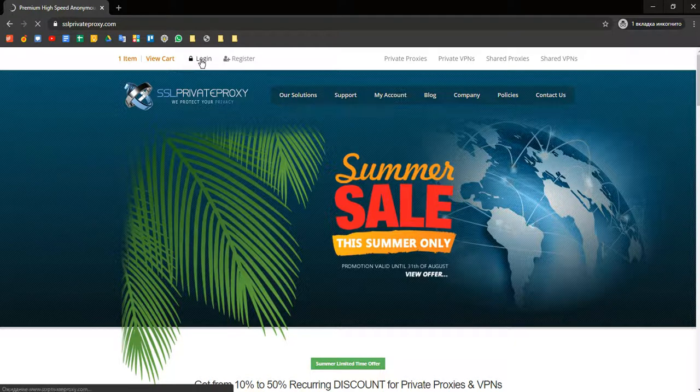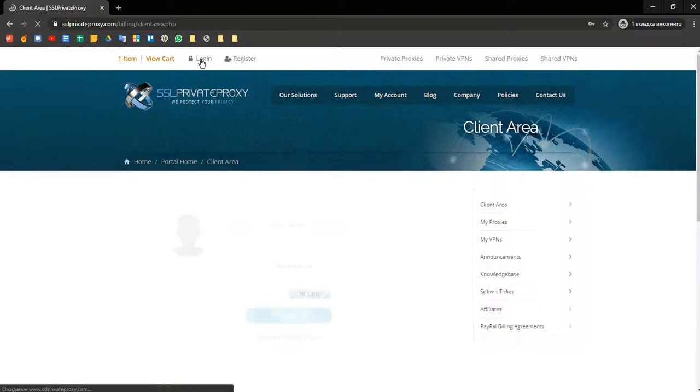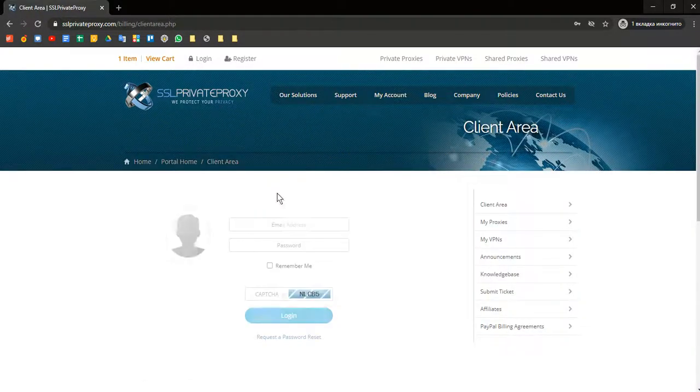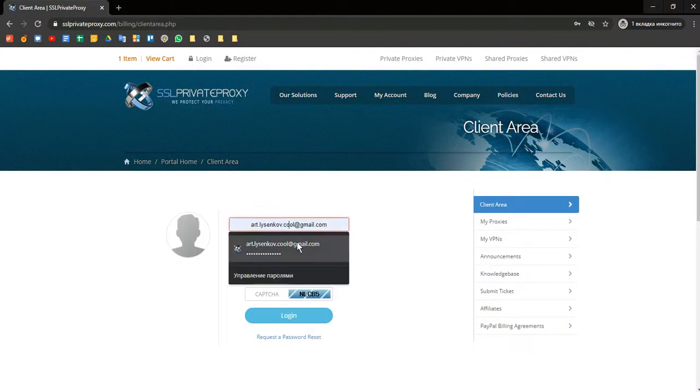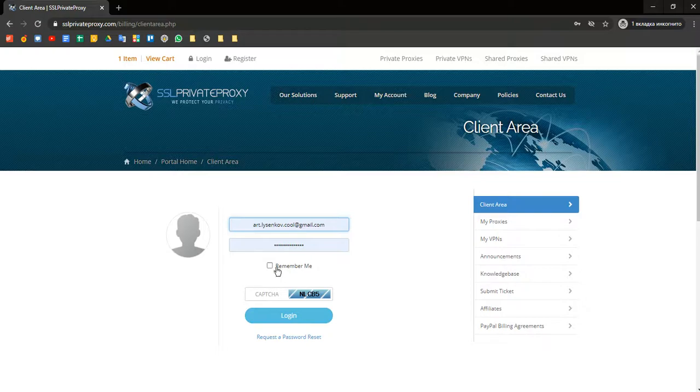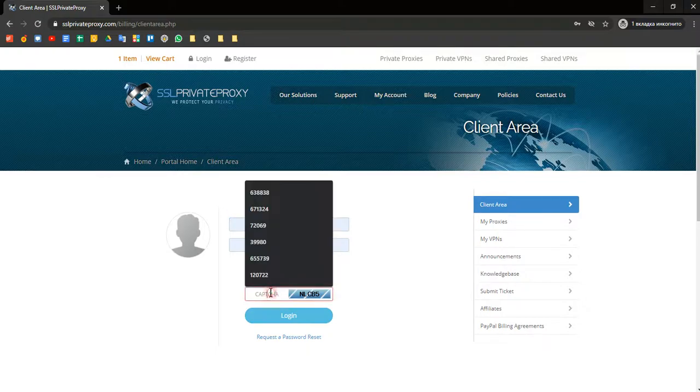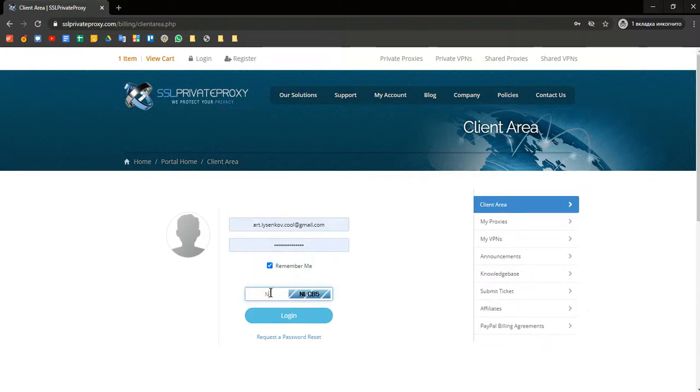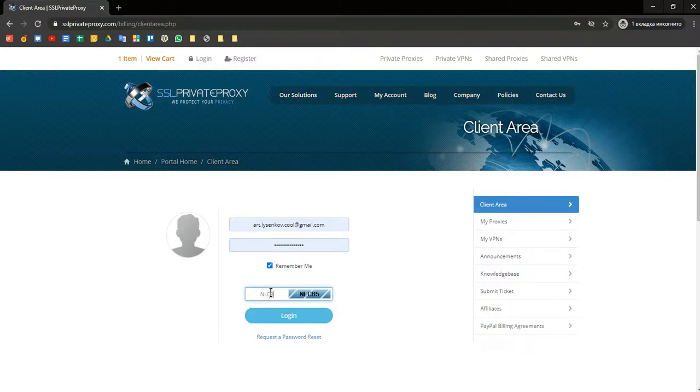First, you should login into SSL Private Proxy, enter your email, password and enter the captcha. And click Login.